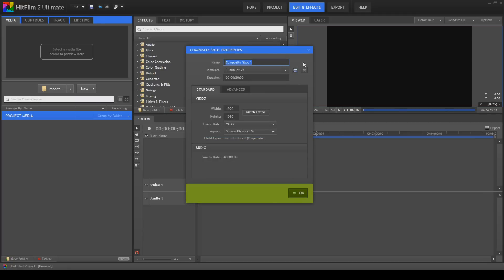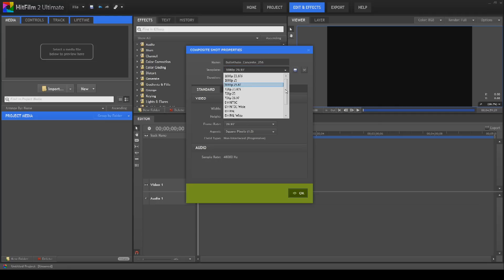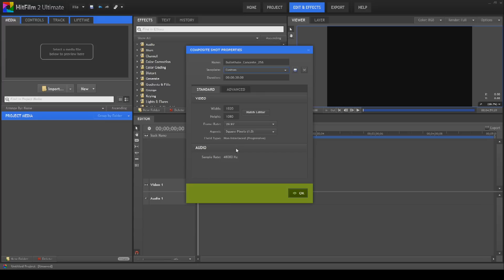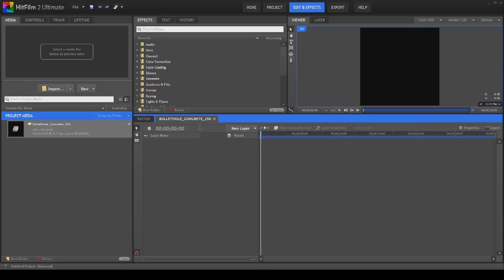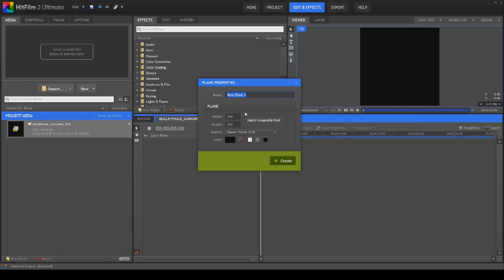The first thing we're going to do to create this Type 2 is create a new composite shot. We're going to call this shot 'bullet_hole_concrete_256.' I've got the 256 simply because I'm going to switch this to custom and change the width and height to 256 — you don't really need a big frame for a bullet hole, as bullet holes tend to be small in a scene. We'll click OK and there we've got our bullet hole composite shot.